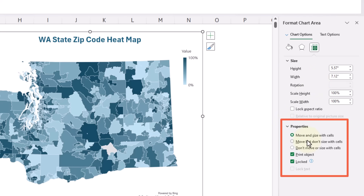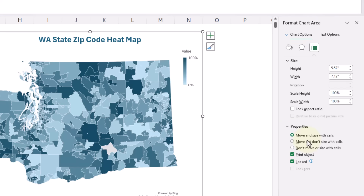That's why anytime I hide cells or rows, or delete cells or rows that are in the way of this map, that map is going to shrink and things are going to go haywire. So let's go ahead and select Don't Move or Size with Cells. You could also say Move but Don't Size with Cells, so that might move it over or keep it in that little cell range. You could do either one and experiment with what you like. We're going to say Print Objects and just keep this locked.